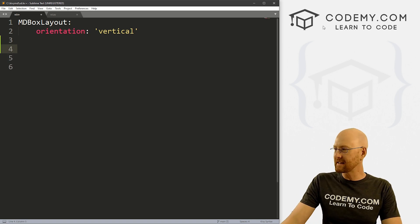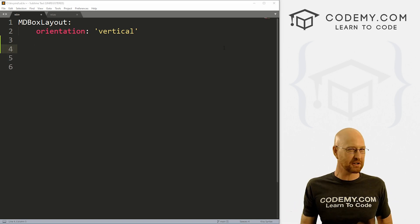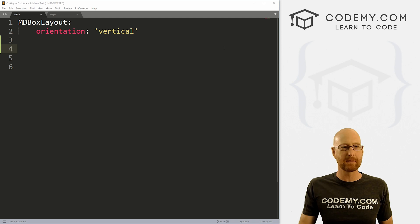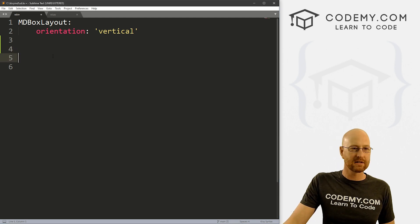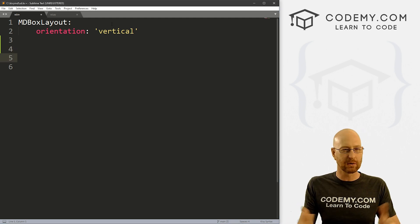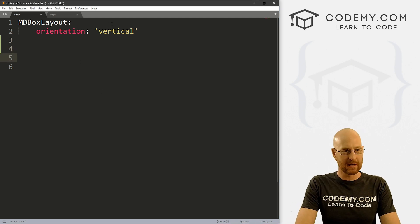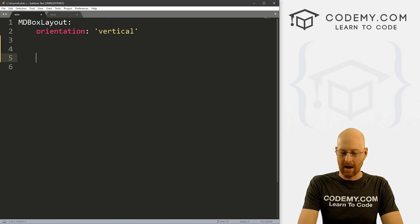And we've got our builder, pointed to sd.kv, which is this Kivy file right here. So I just got a basic box layout set. And we're going to set the orientation to vertical. So let's build this thing out. It's actually pretty easy to use the speed dial.